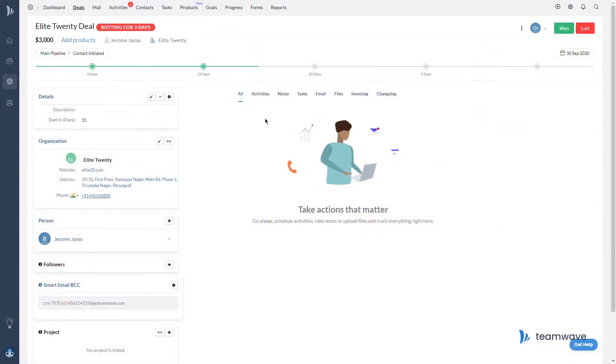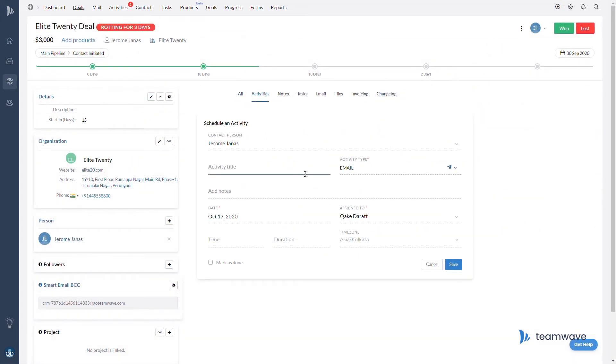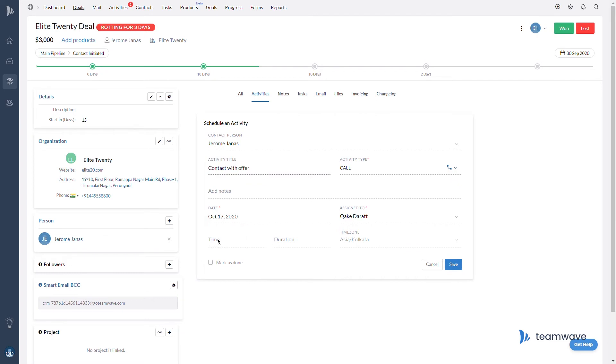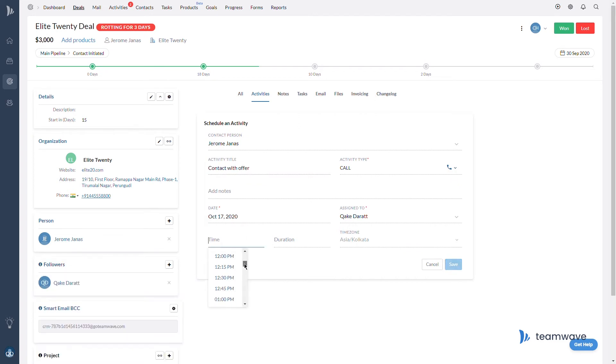Deals won't start rotting if there's been any activity. This also includes if any of your users are updating information or perhaps adding or completing an activity on a deal. Any of these actions will reset rotting time.